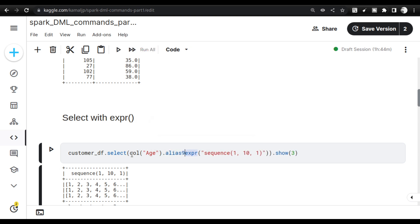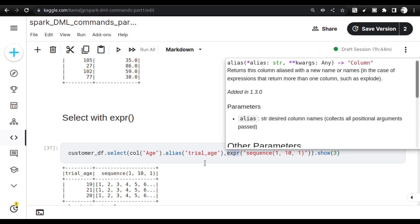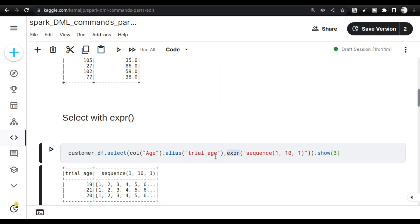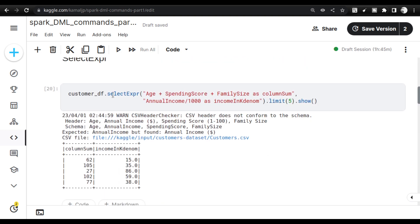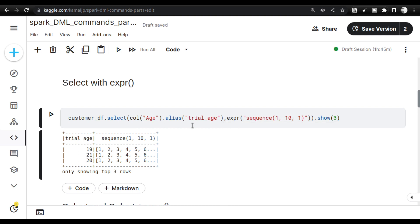Next is `select` with `expr` inside it. In the previous `selectExpr`, you don't need to call `expr()` separately. But when you want to combine regular column selection with expressions — for example, selecting an age column and aliasing it as `trial_age` — you use `expr()` inside `select`. Both the column and the expression get populated together. This approach is an additional way to chain expressions along with regular select.